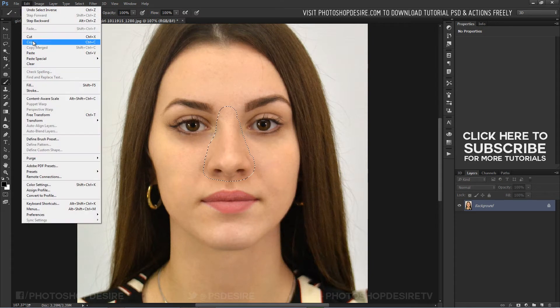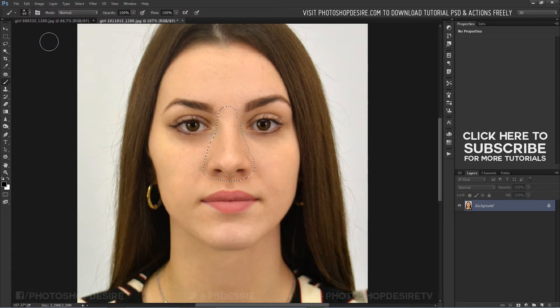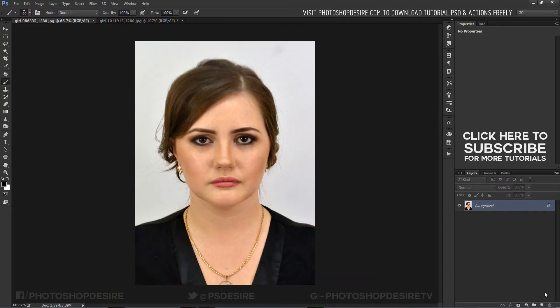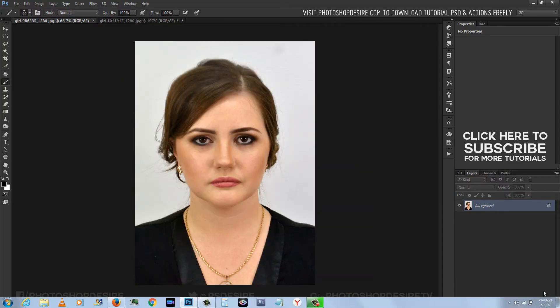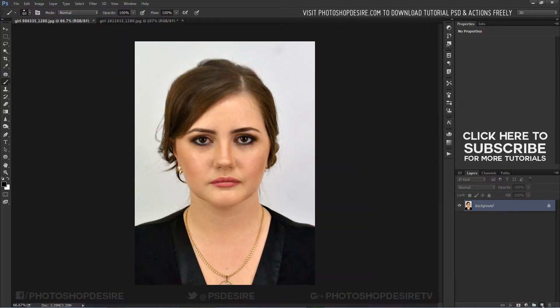Now copy the selection. Go to another image and create a new layer. Paste the selected nose into it.